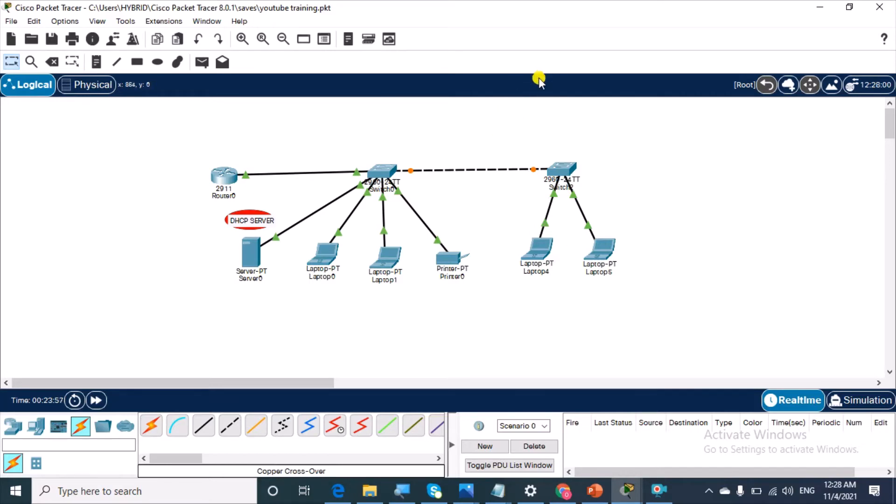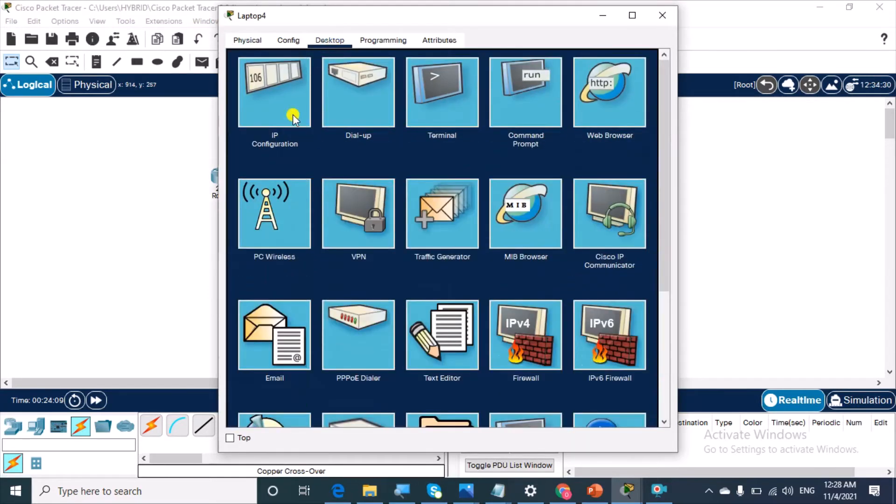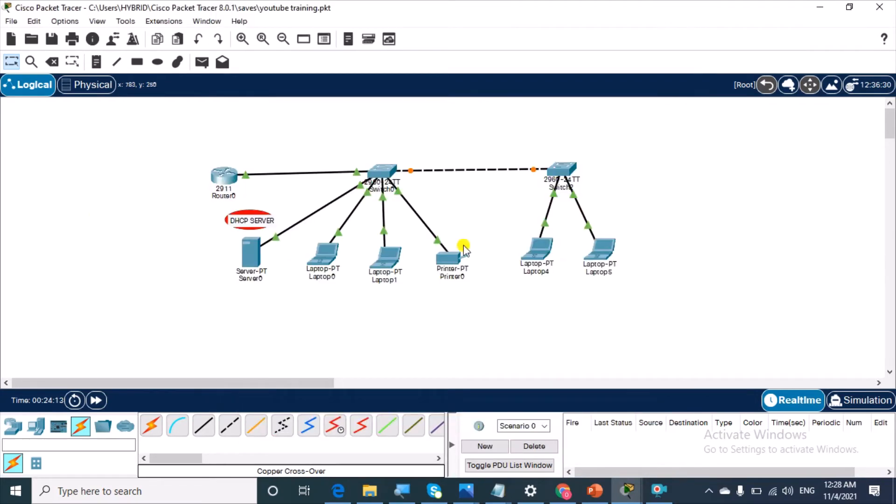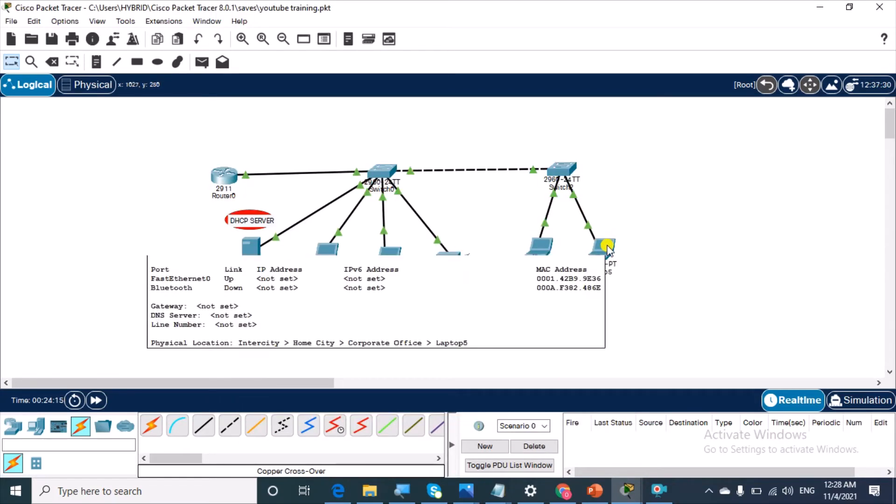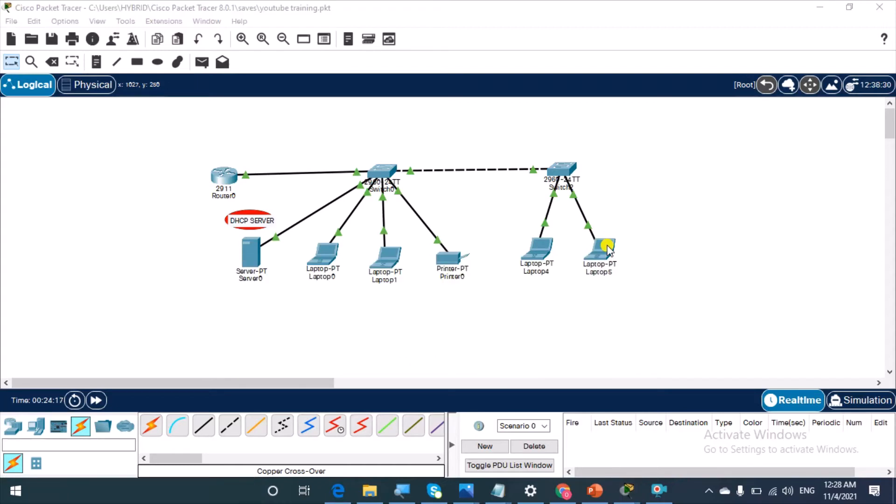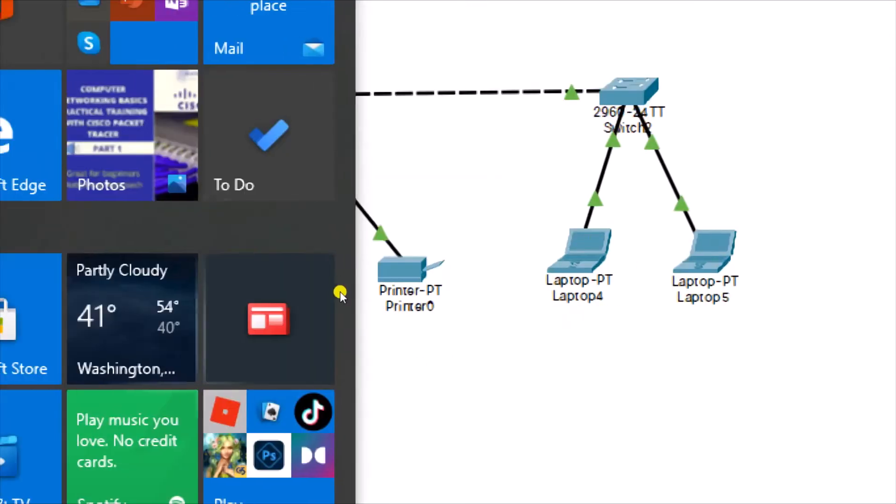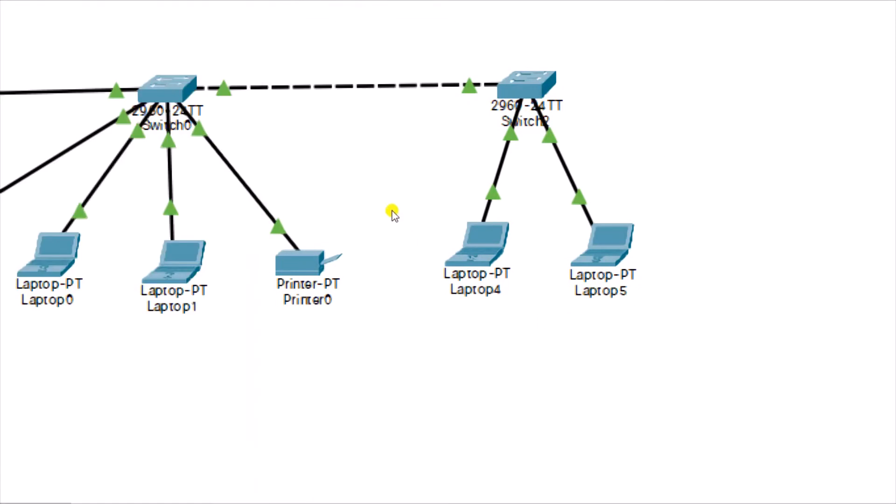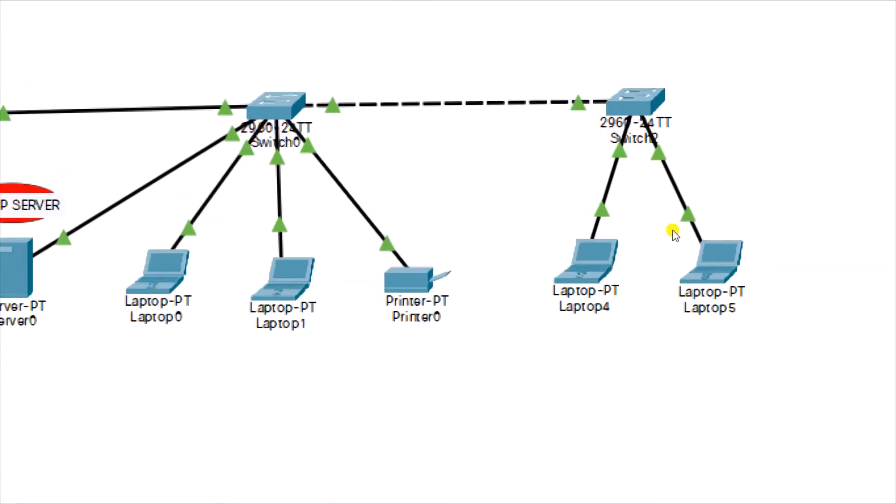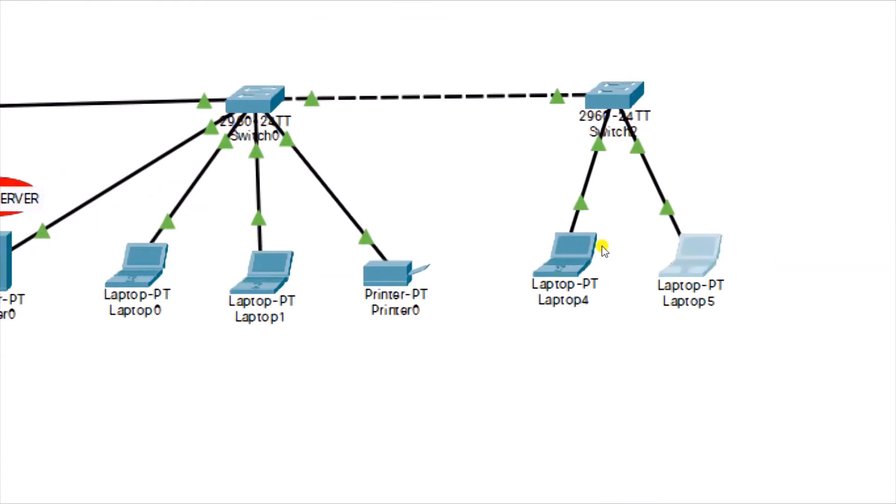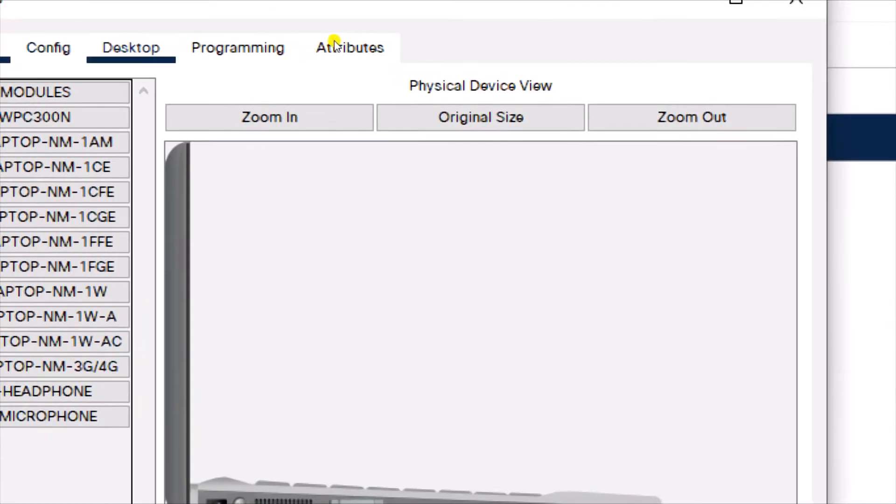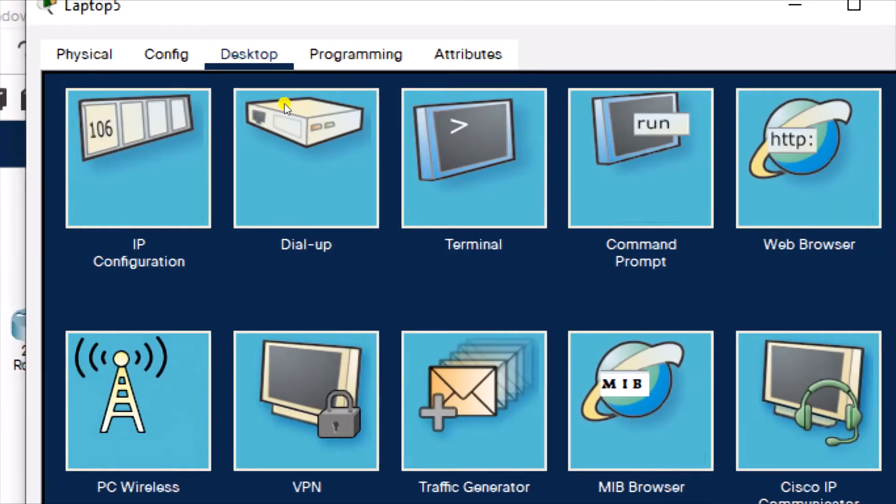Now we're just going to let this go through the spanning tree states and then become active. We're going to wait for the two devices to become active, but we can broadcast for DHCP.